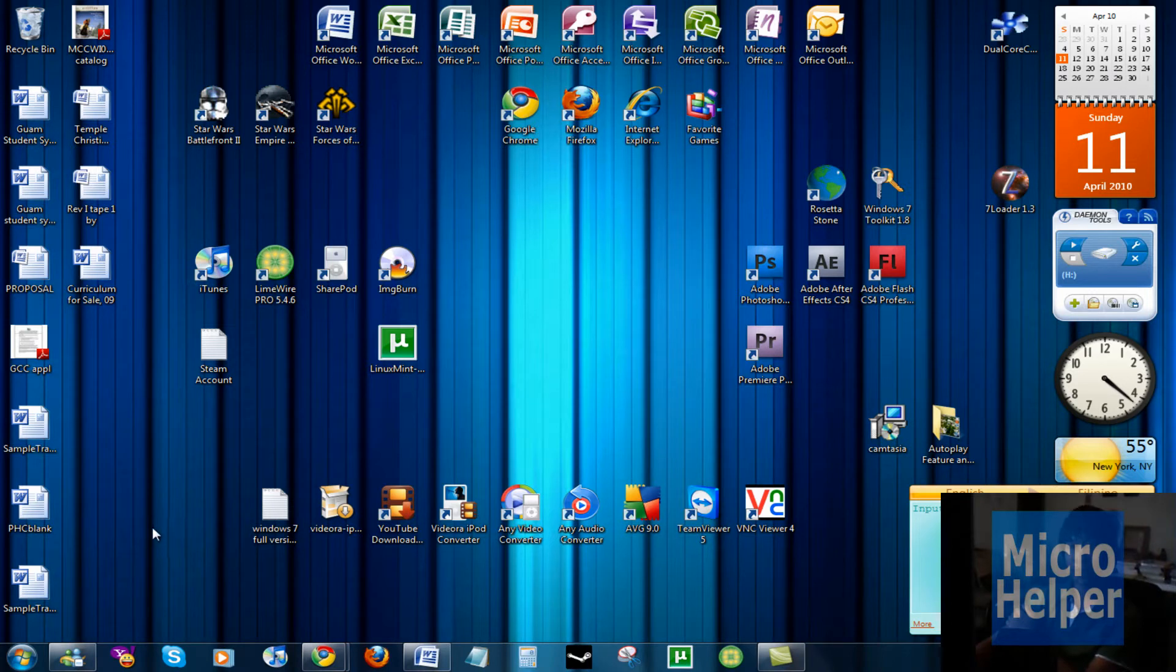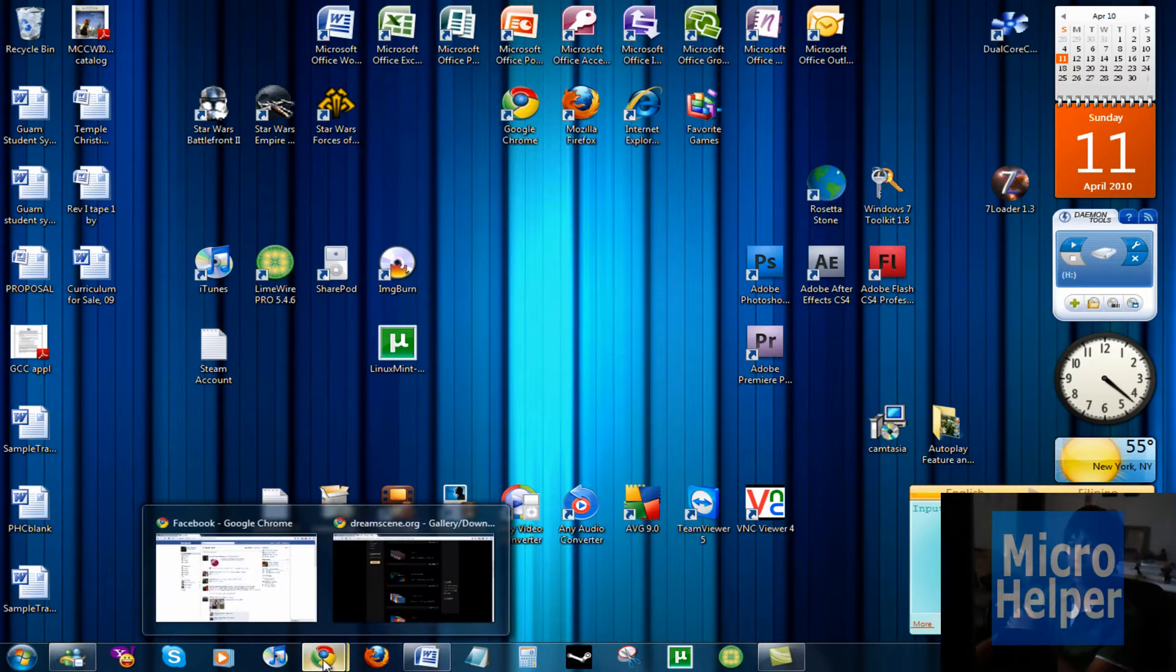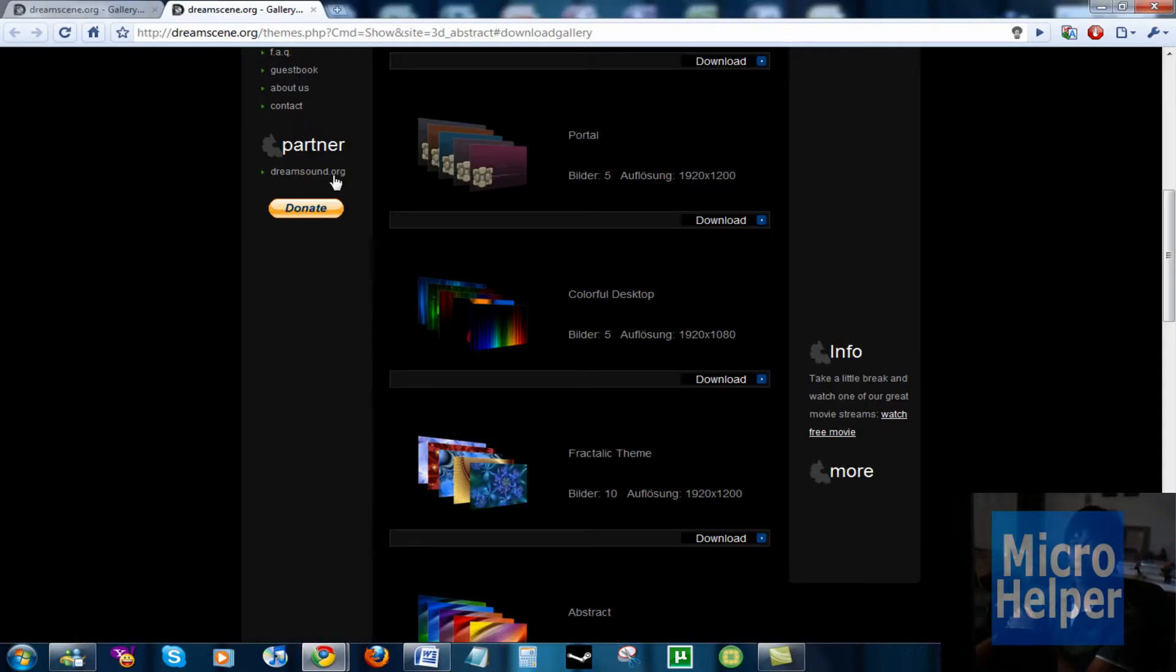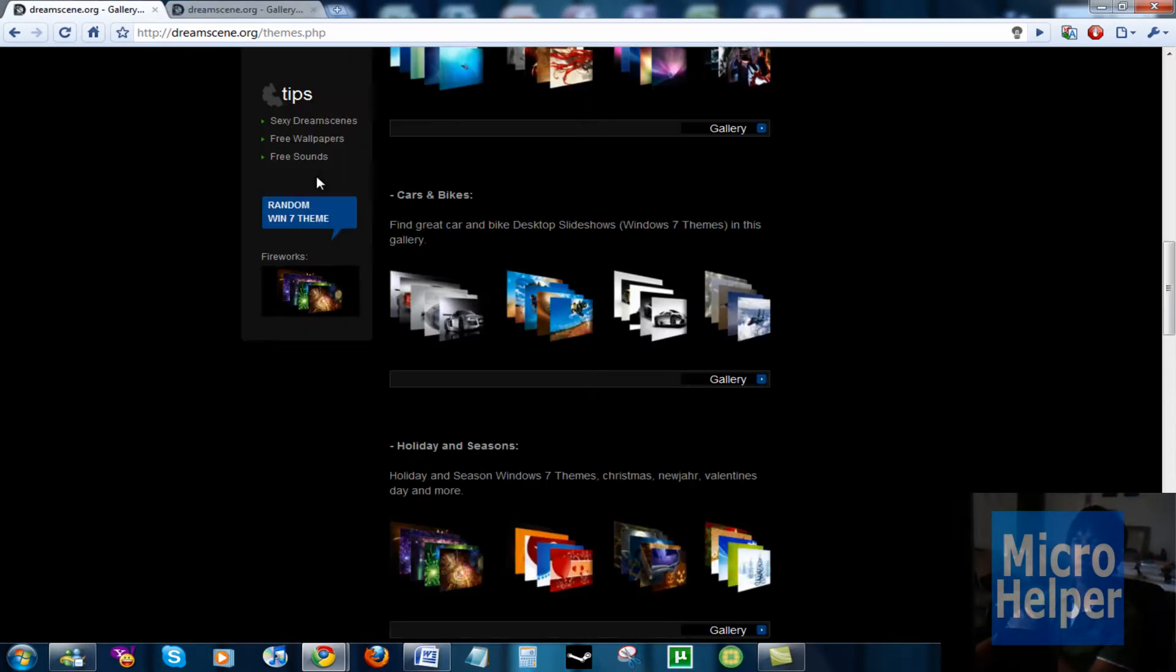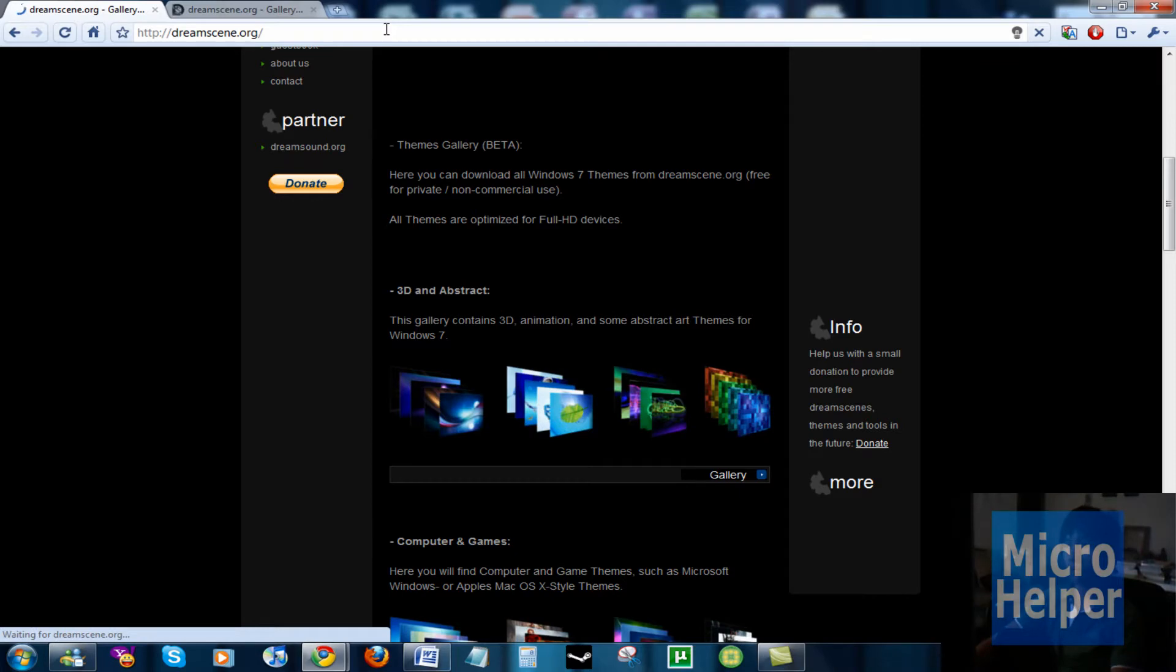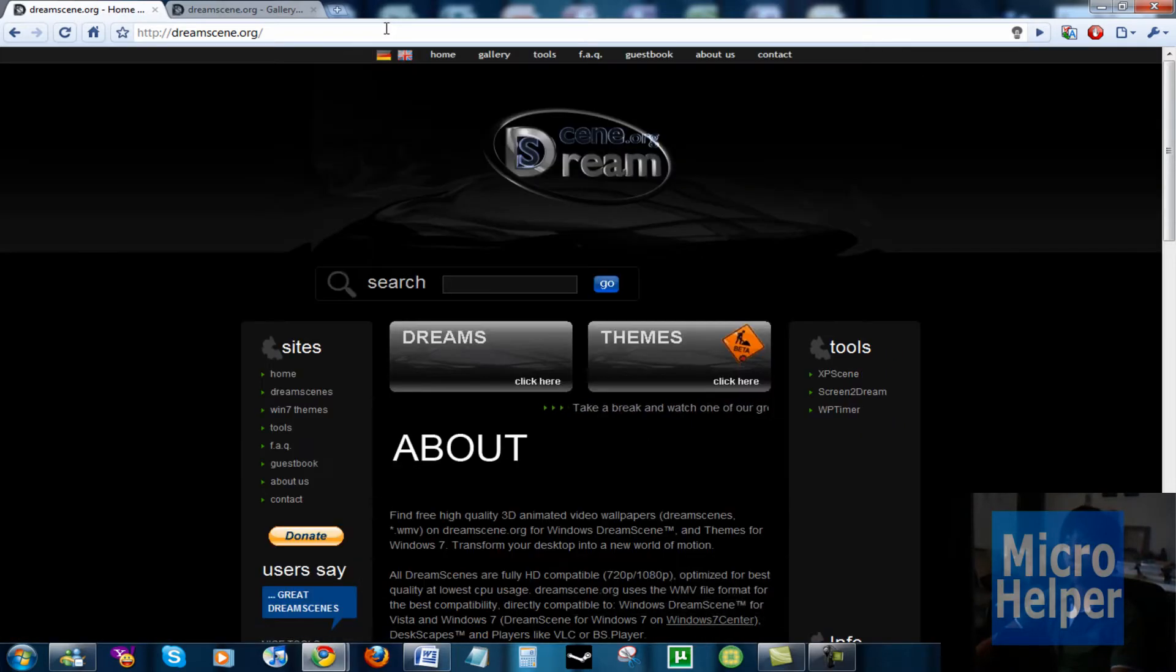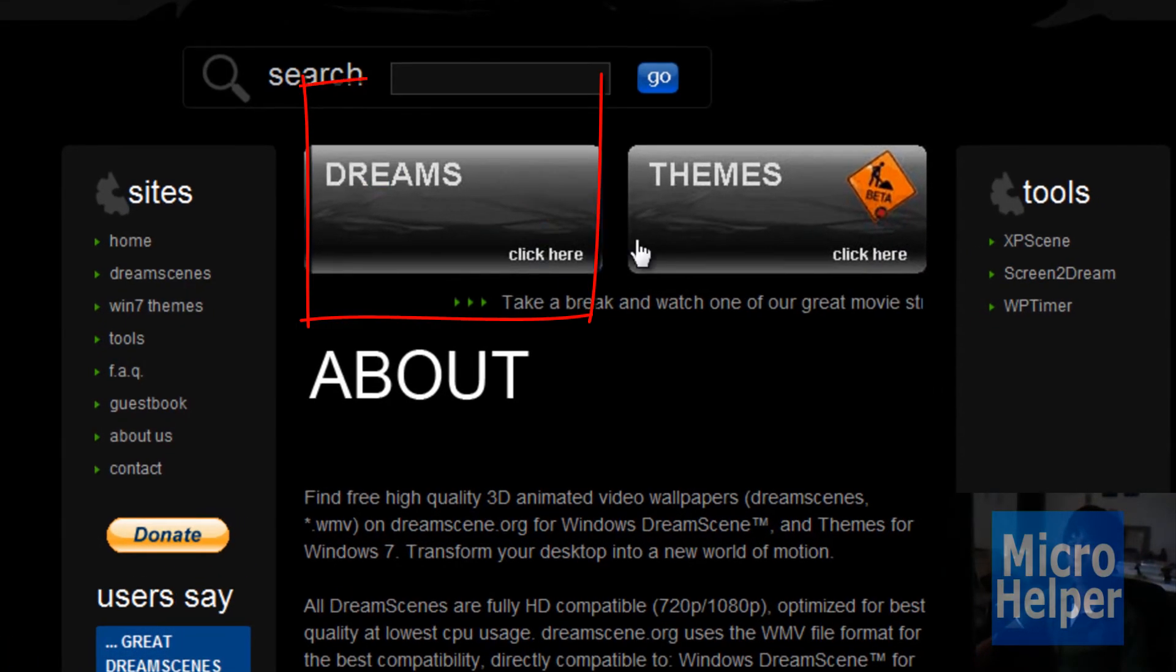So I'll show you these cool dream scenes which you will really like by going to dreamscene.org, which is this site. Basically when you get to the site, let me just load the site for a second. Once you're at the site you should notice...